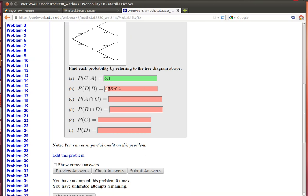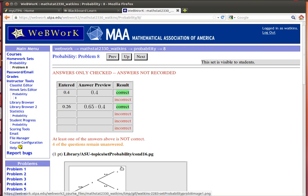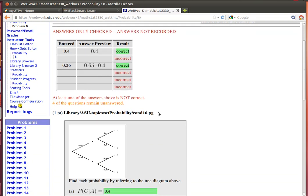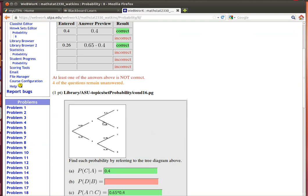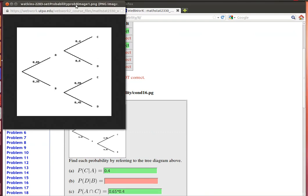0.065 times 0.4. Wait a minute. That doesn't go there. It goes there. OK. Check the answer. That's the probability that both of those things occur. So I have to go down both lines for that particular event to occur.